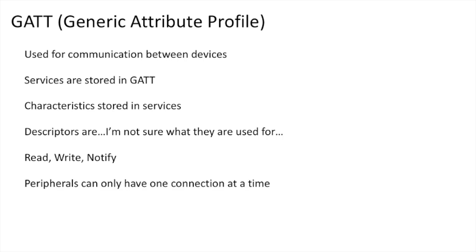So, one more important thing to think about is that peripherals can only be explicitly connected like this to one central at a time. When it is connected to a central, it will stop emitting advertising data during that connection.